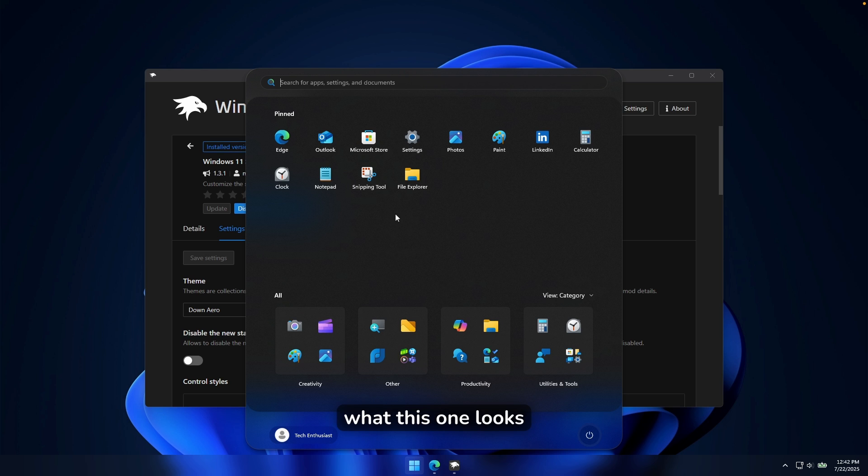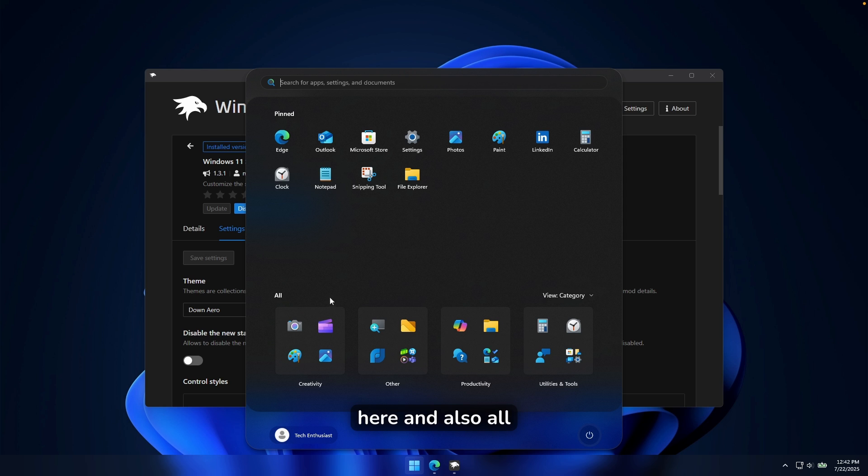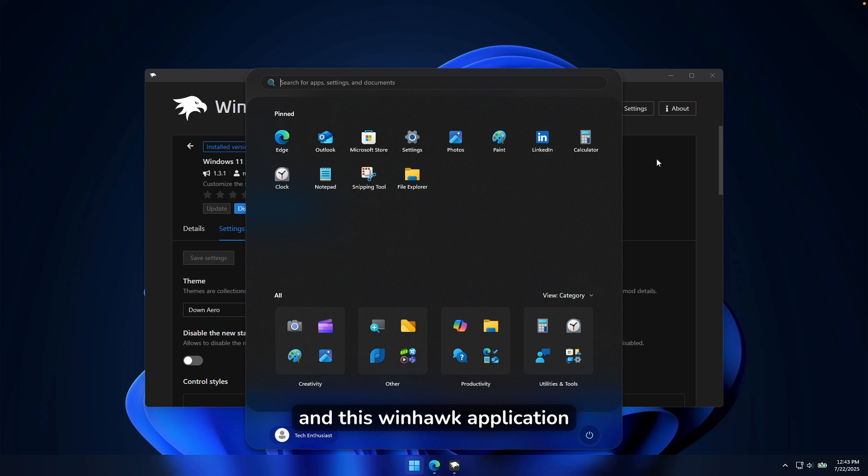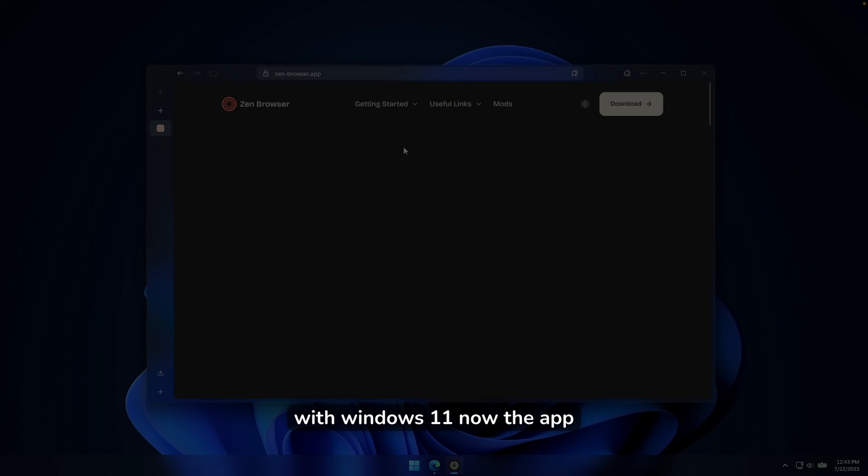And now if I open my Start Menu, this is what this one looks like. It looks super clean. It has this search bar at the top, pinned apps right here, and also all of the apps down below. So yeah, I think it looks super sleek. And this Windhawk application, I recommend anyone with Windows 11.